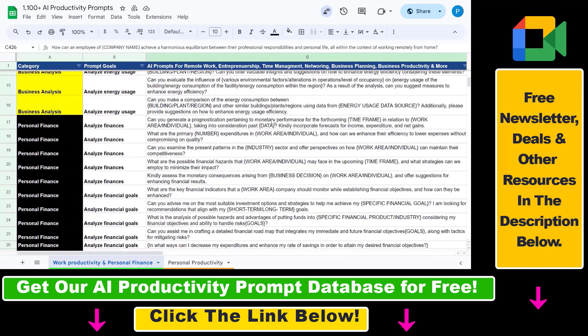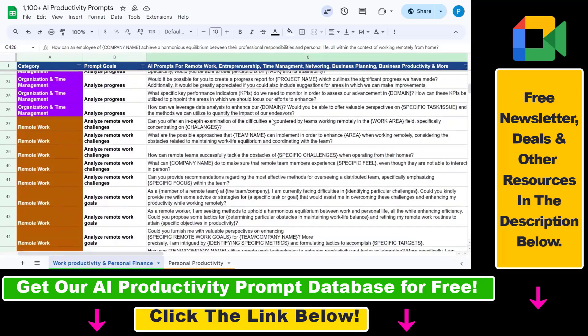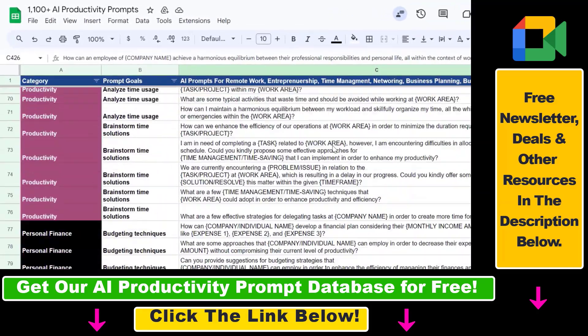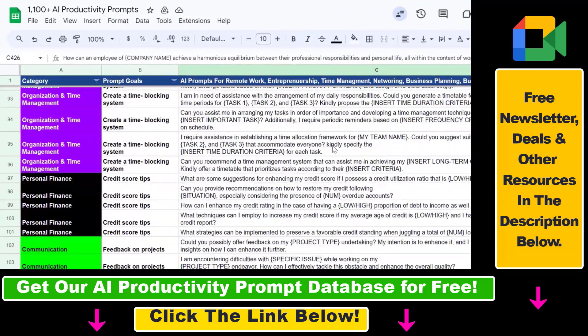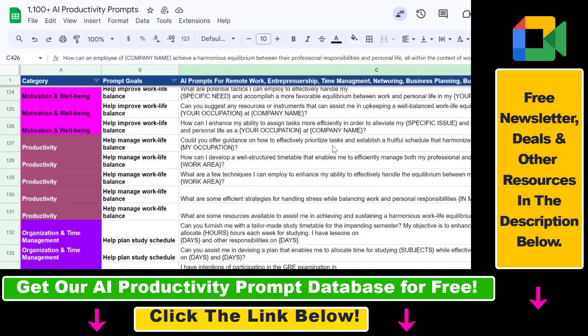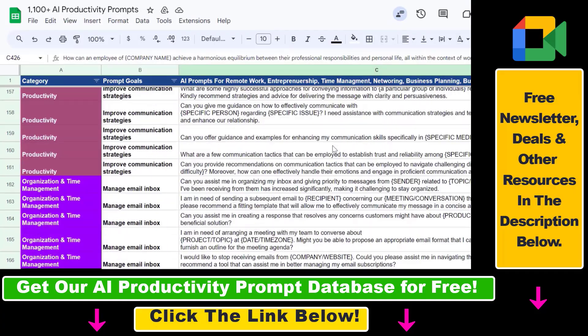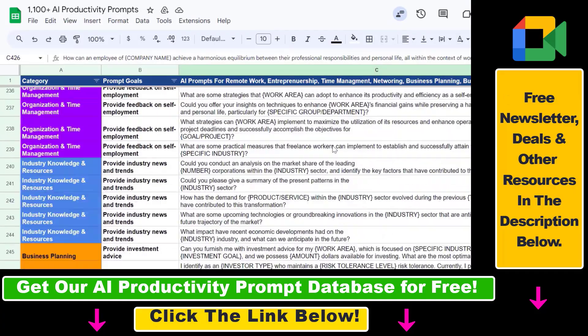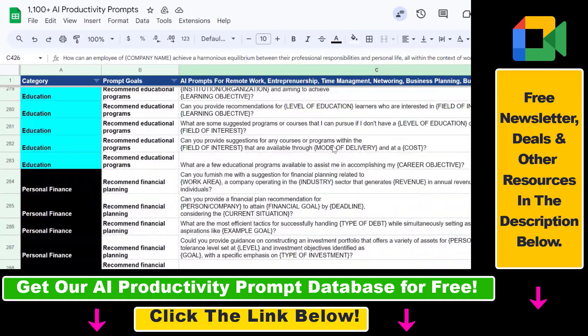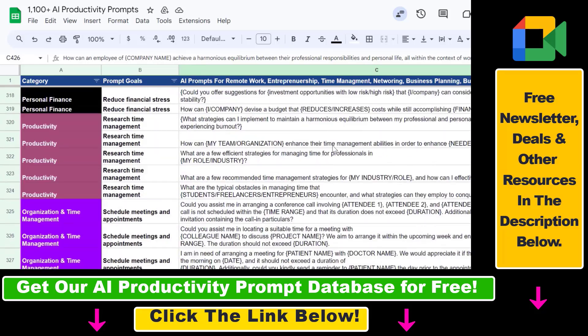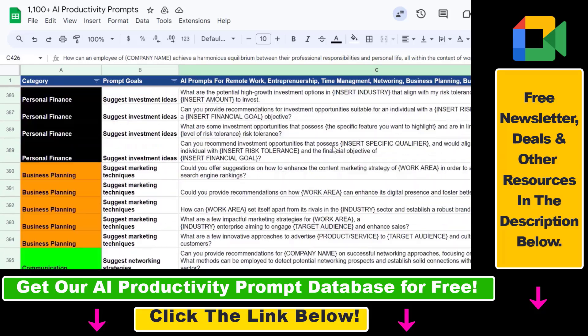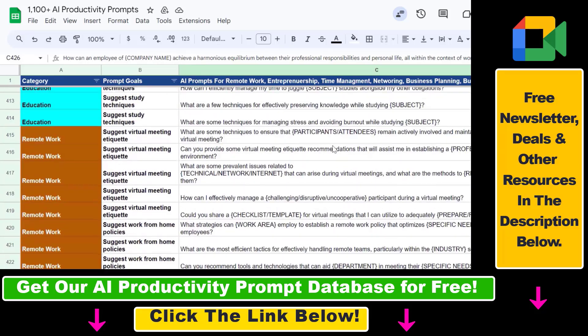I hope you found this tutorial useful. Make sure to check out our AI productivity prompt database that you can download for free and which contains over 1100 plus AI prompts that can help you to improve your personal and work productivity.